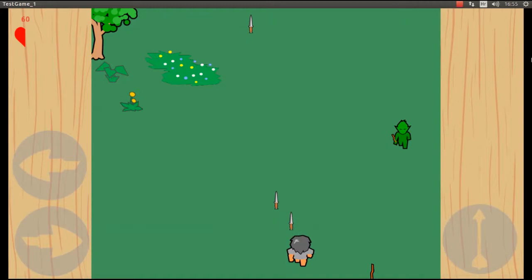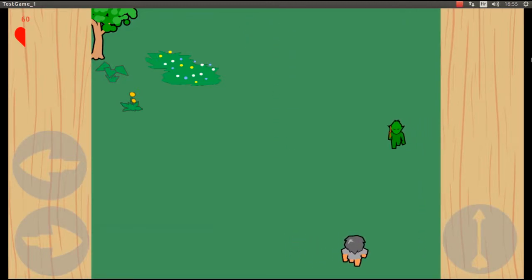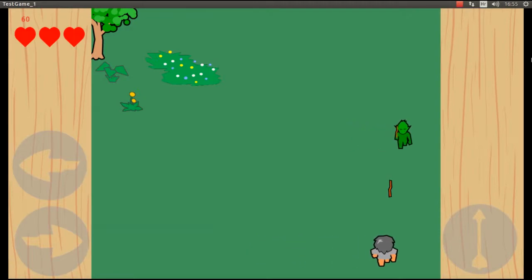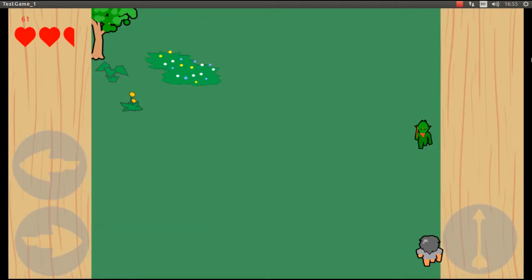When the player dies, the game restarts. When the enemy dies, the game restarts.